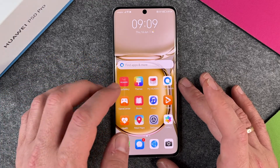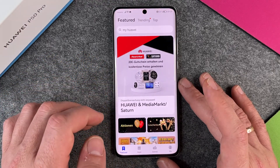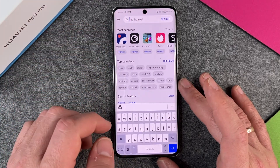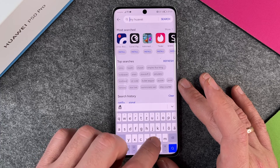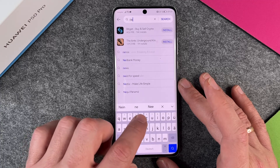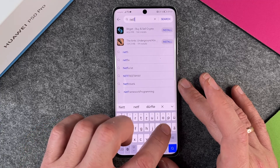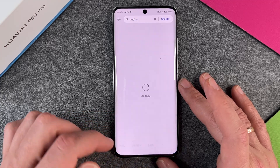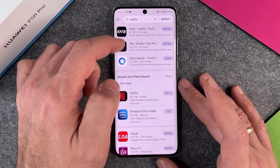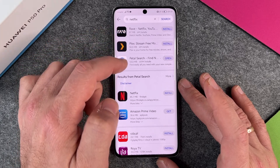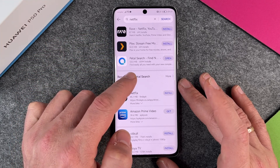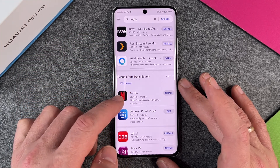So let's try Netflix. I go in the App Gallery and I click here on search and I just search for Netflix. And you can see here when I search, you cannot find Netflix here at the top, but you can see here results from Petal Search Netflix.